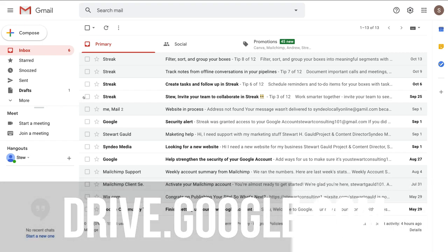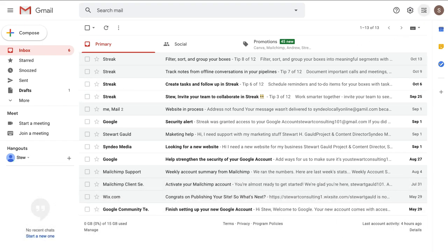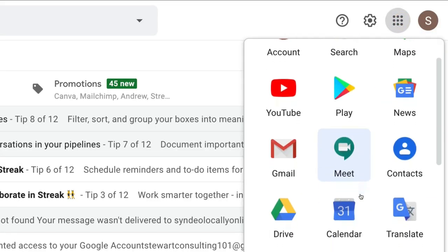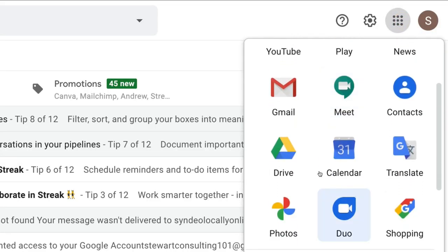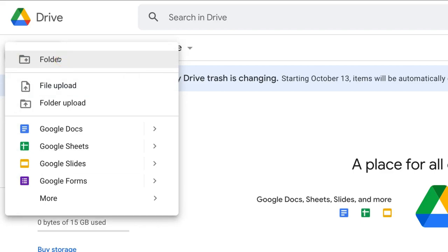What we're going to do is navigate within our Gmail account and navigate over to Apps, then come down to Drive. Then within our Google Drive, navigate over to New, click on New, and then come down to Google Forms.